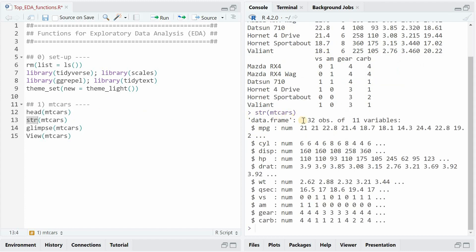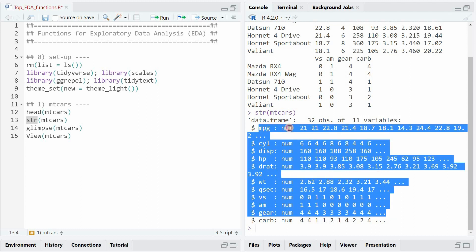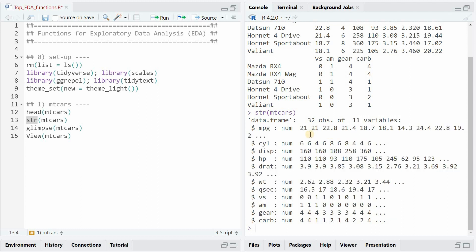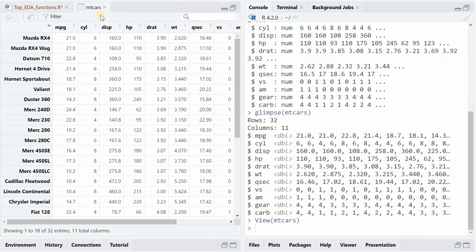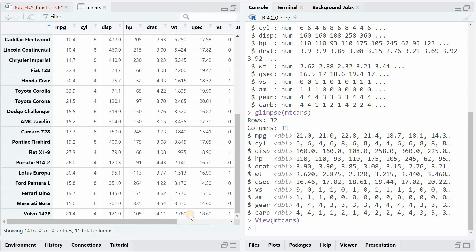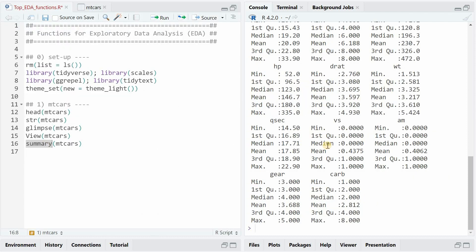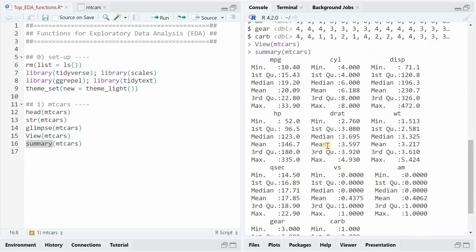The str, or structure function, tells you that there are 32 rows overall for 11 variables or columns, and that all of the columns are numeric. Glimpse does the same but a bit more organized, because it spells out the rows and columns directly. With the view function you can open a separate tab and scroll through the data set. The summary function also provides some insights.